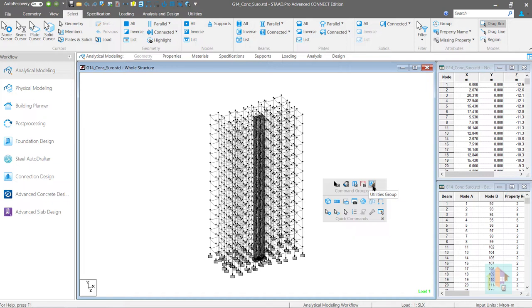These are basically the short version of the ribbon and selection group. And using these options we can access similar type of commands.